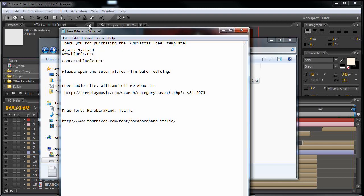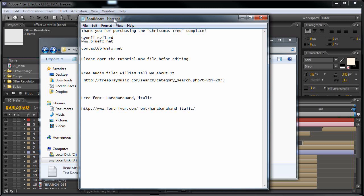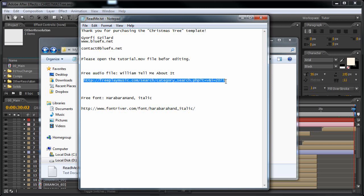If you open this, you will find my email address in case you have any questions, and also the links to the free audio file and to the free font that I have used on the preview video.